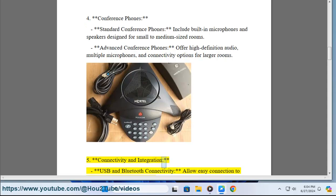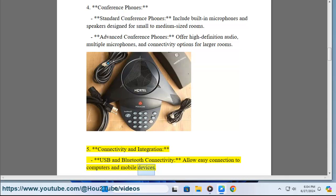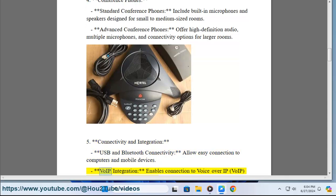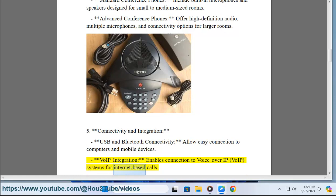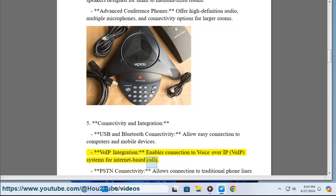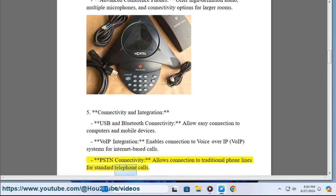5. Connectivity and integration. USB and Bluetooth connectivity allow easy connection to computers and mobile devices. VoIP integration enables connection to Voice over IP systems for internet-based calls. PSTN connectivity allows connection to traditional phone lines for standard telephone calls.